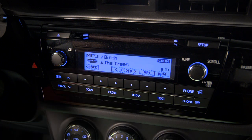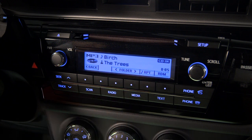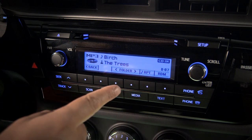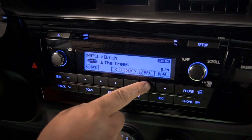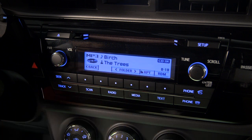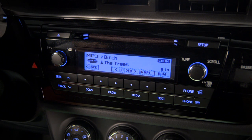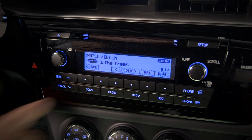Press RPT to repeat the current track. A music note icon will appear just to its left. Press the button again to repeat the current folder — notice the note icon changes to a folder. Press it one more time to return to normal play.